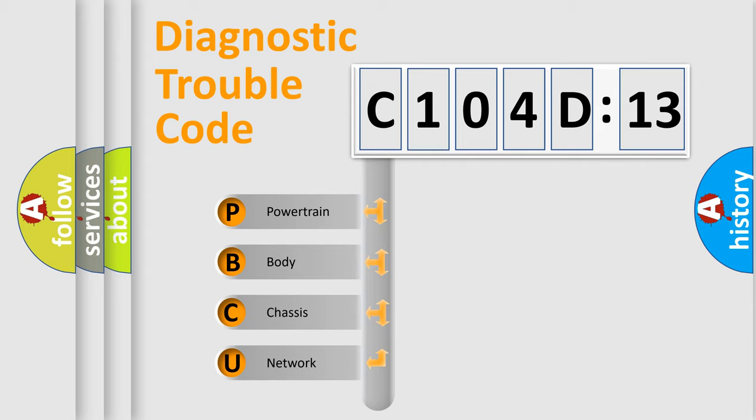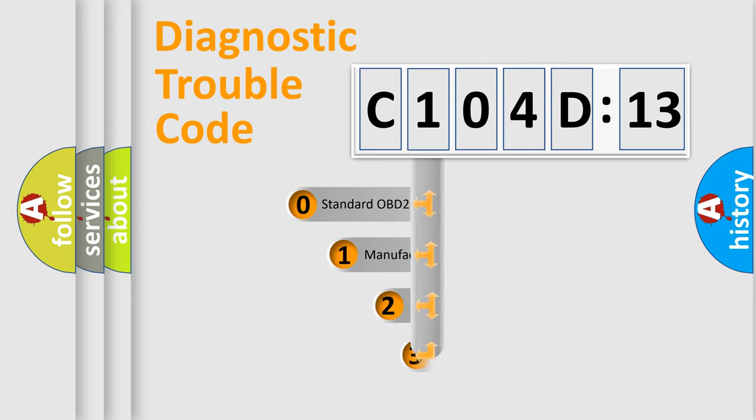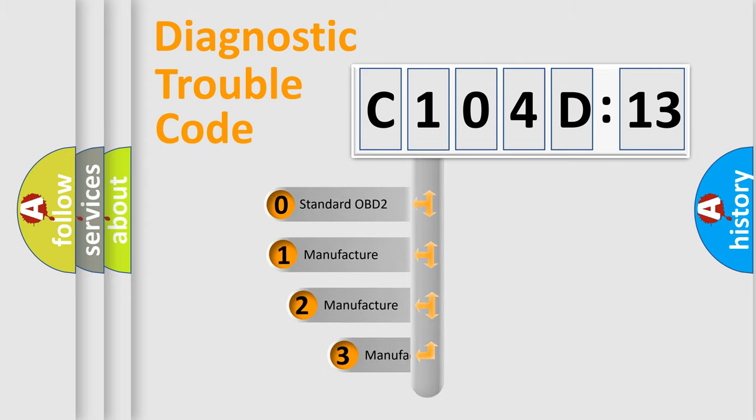We divide the electric system of the automobile into four basic units: powertrain, body, chassis, and network. This distribution is defined in the first character code.